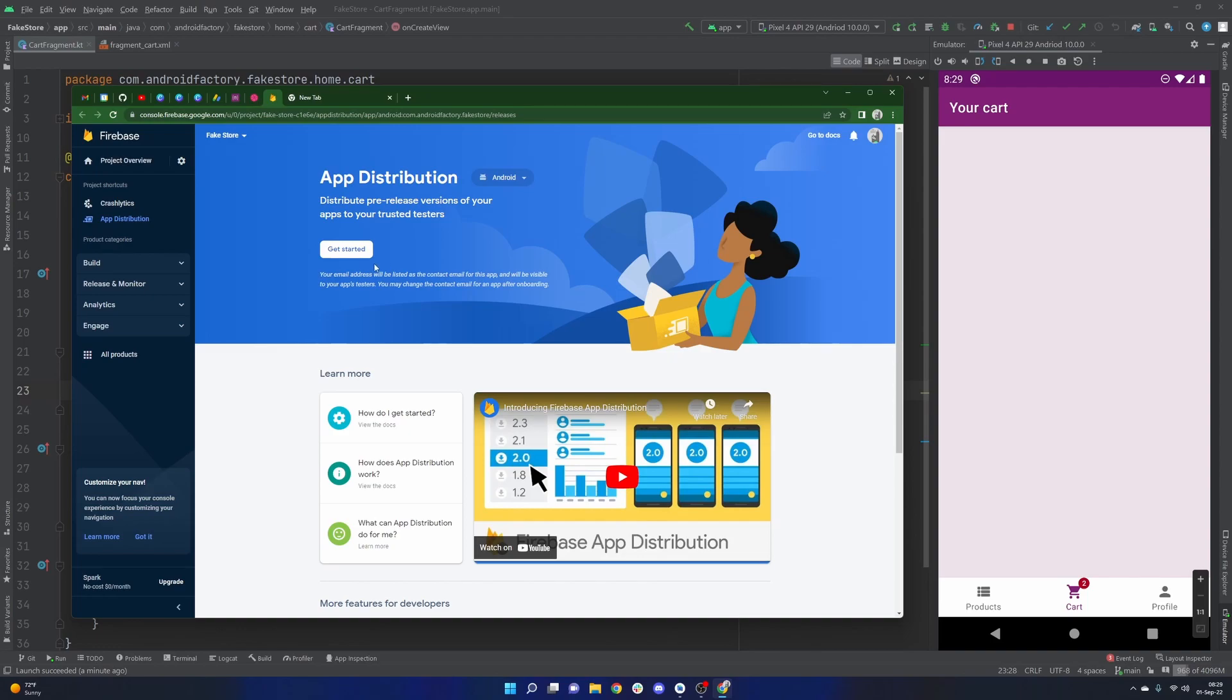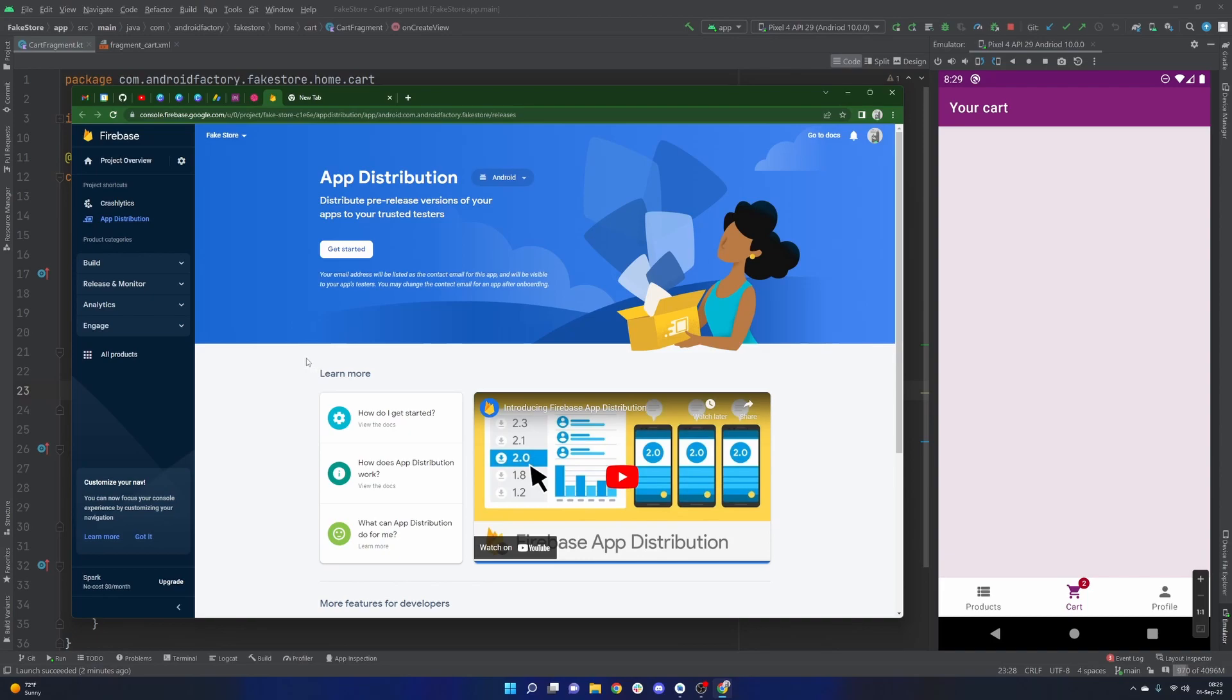At work this could be someone like a QA team, a designer, someone else that's interested in seeing the progress of your work. For an individual developer it could be a friend, someone you're working on the project with, etc. And as we get started, if you are brand new, please consider subscribing for more content, smash that like button to help me out here and let's just jump right into it.